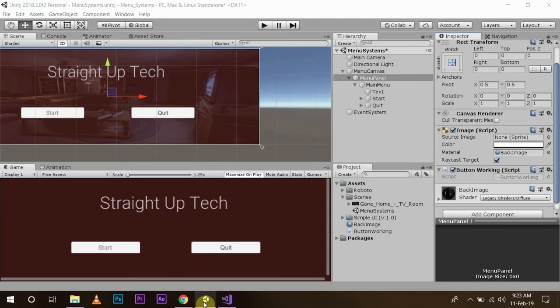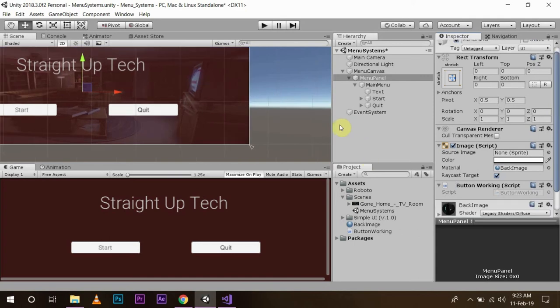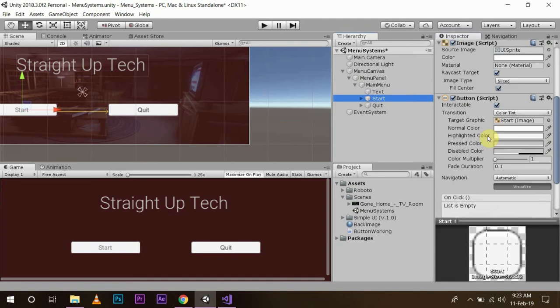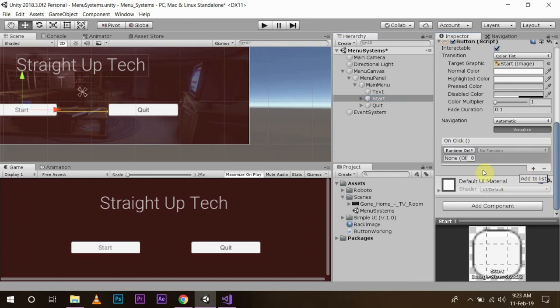We will save our script. And once we go back, we can easily assign those functions to our buttons by clicking the start. Then this component on click will do the rest. Now what this on click is: what to do when you click the button. So here I am going to add this function.